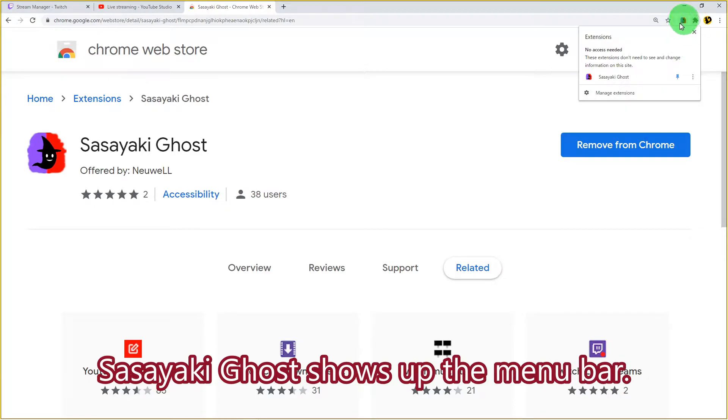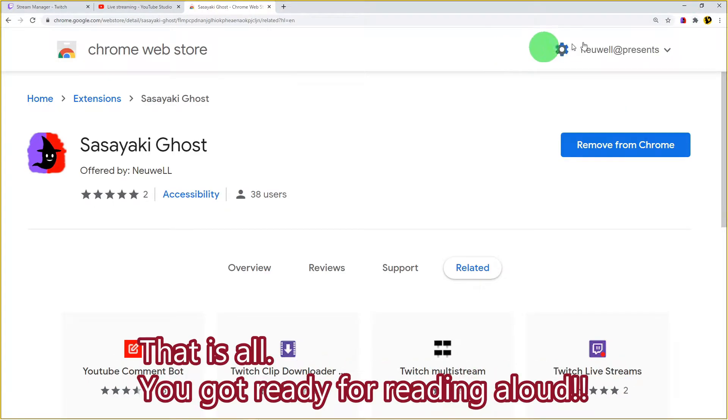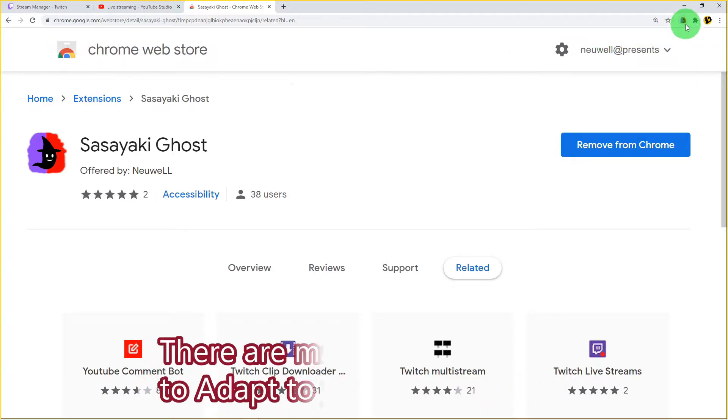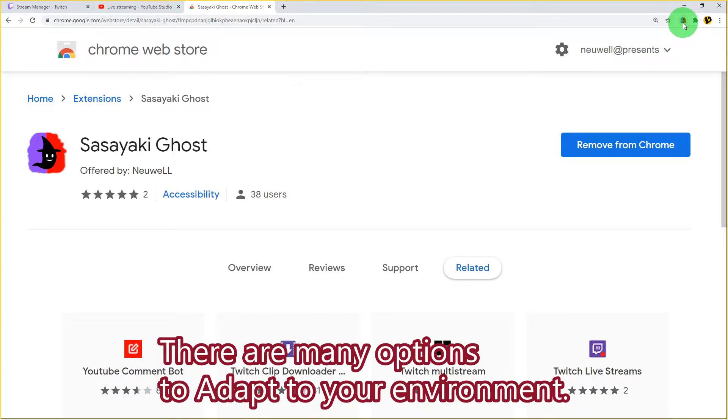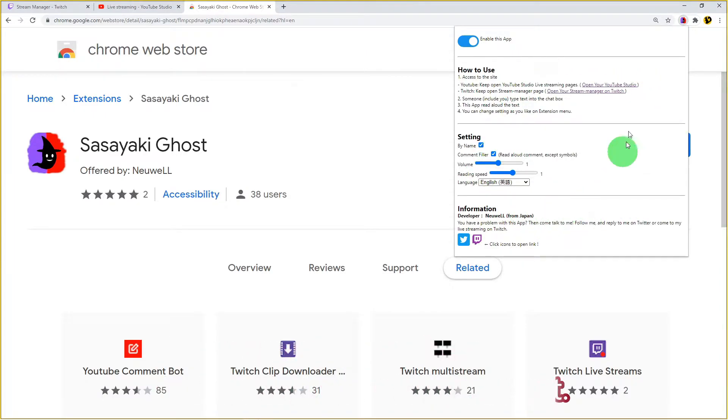Sasayaki Ghost shows up in the menu bar. That's all, you're ready for reading aloud. There are many options to adapt to your environment.